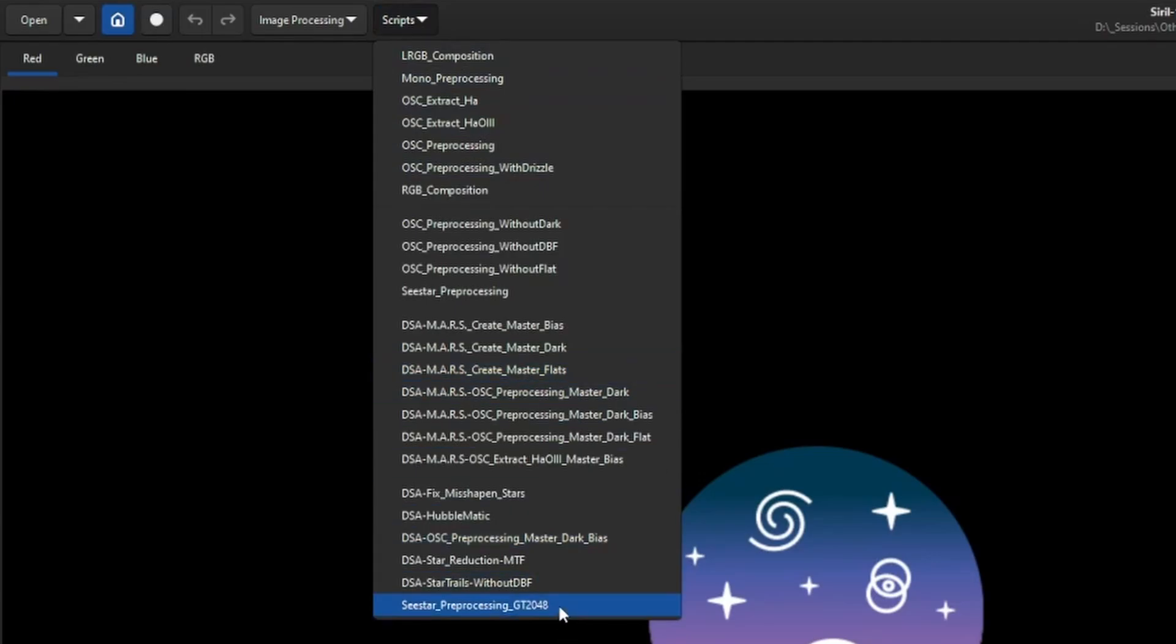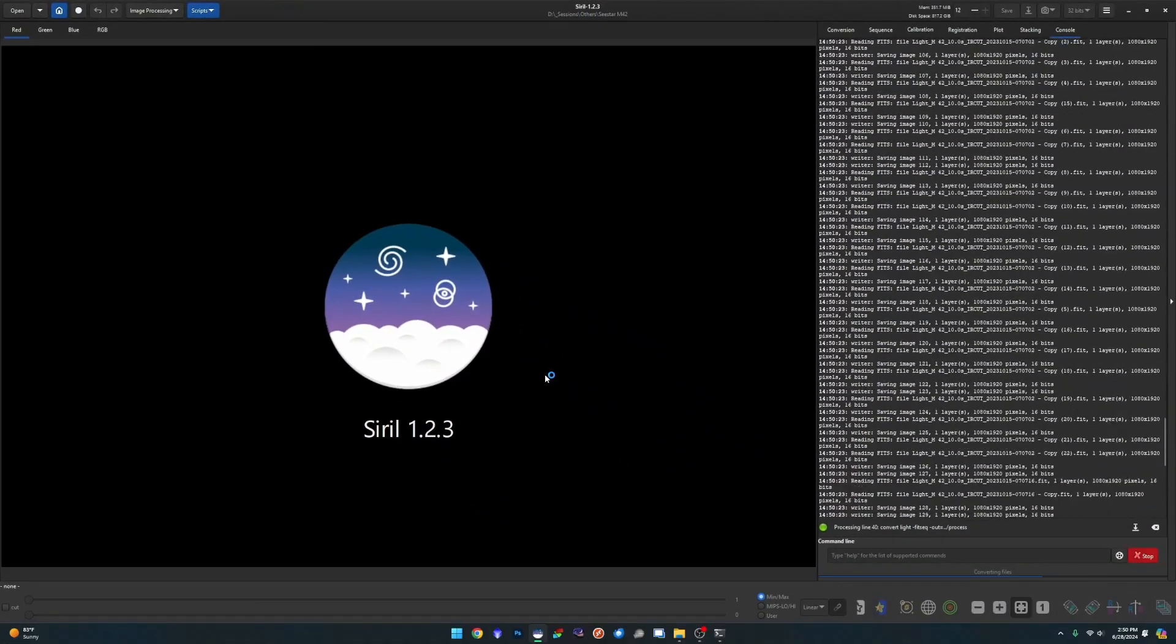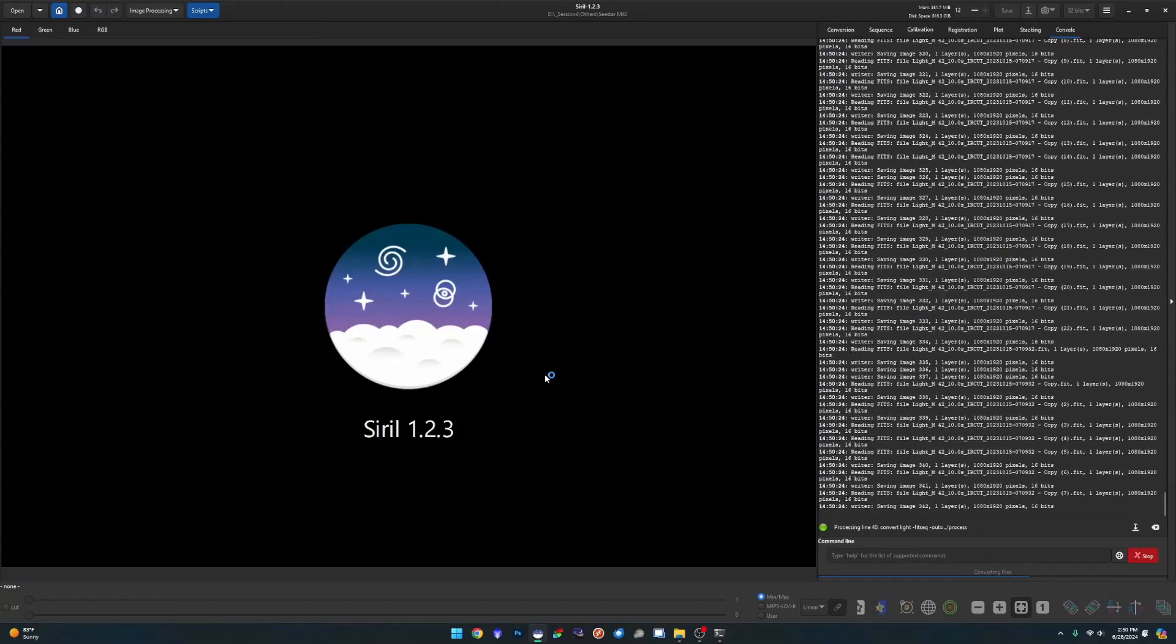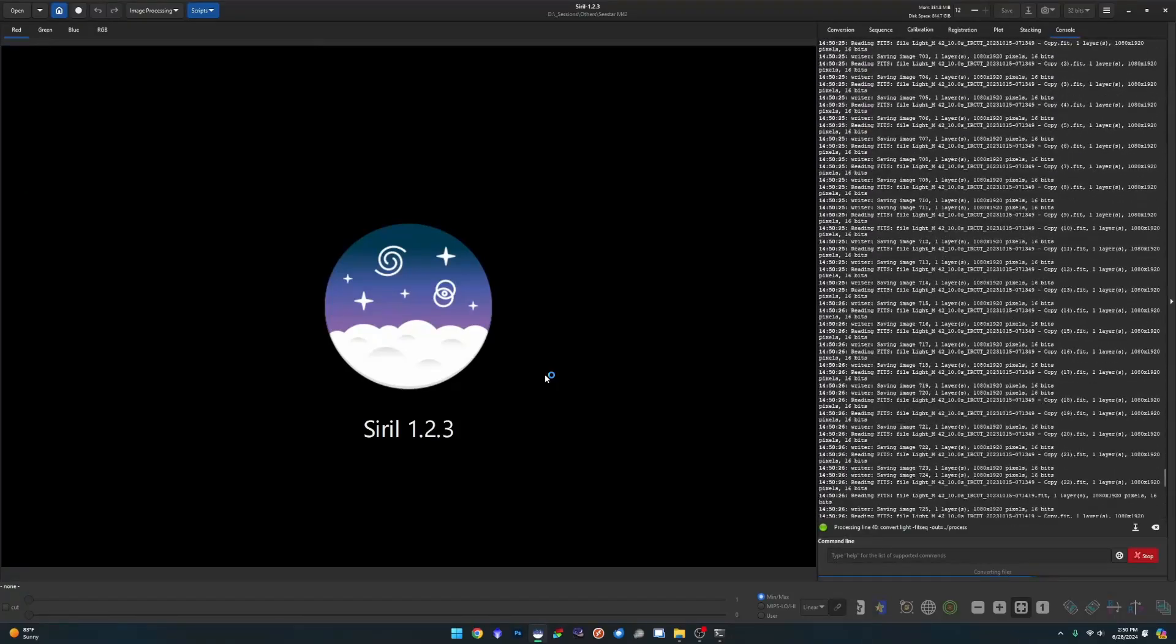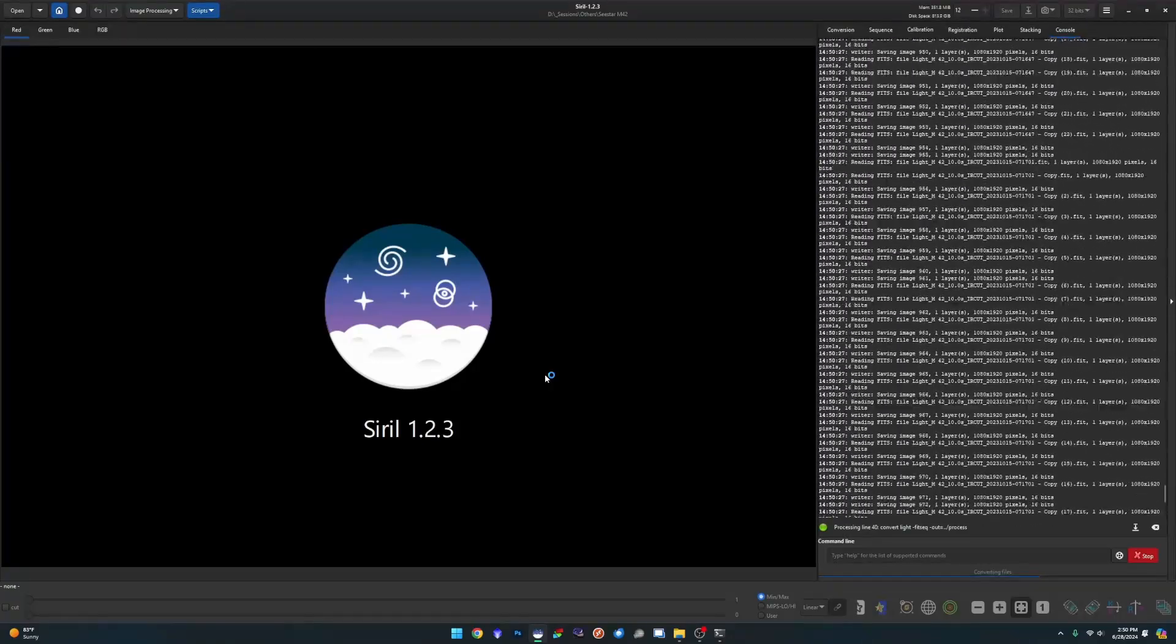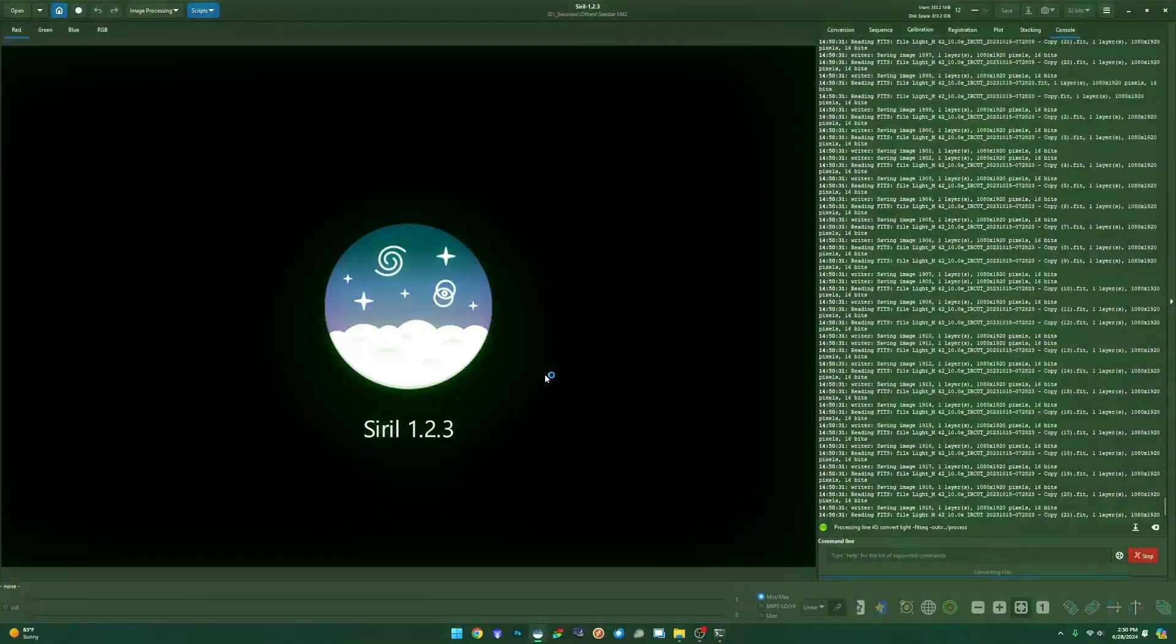So there's nothing special to it. Just run the script. There it is. Seastar preprocessing GT 2048. And let it do its thing depending on the processing power of your machine and how many files that you have. This could take a while.